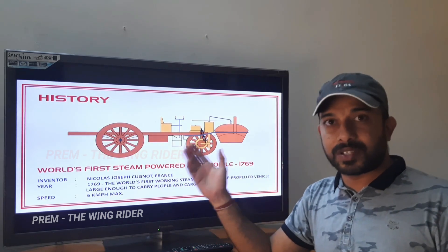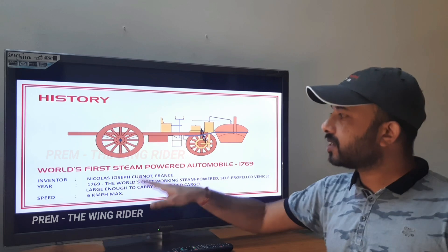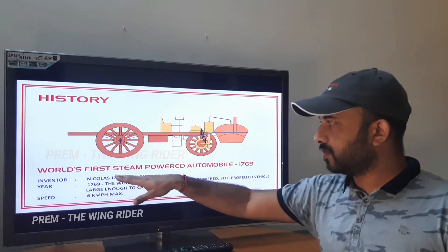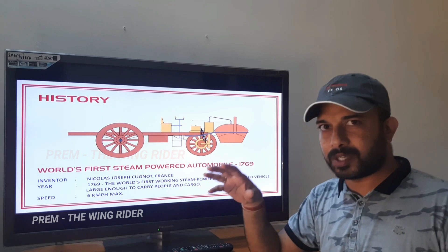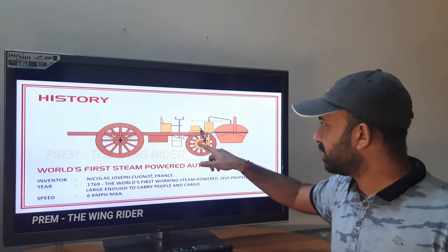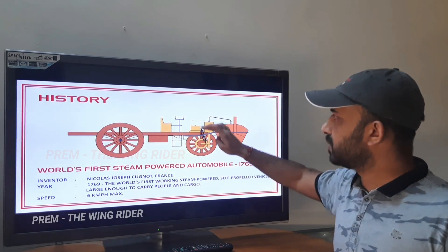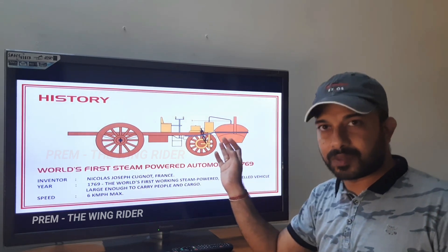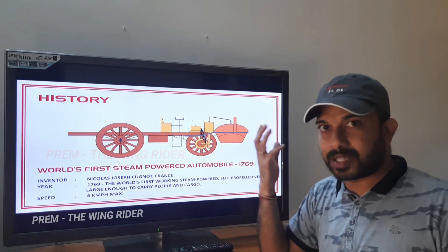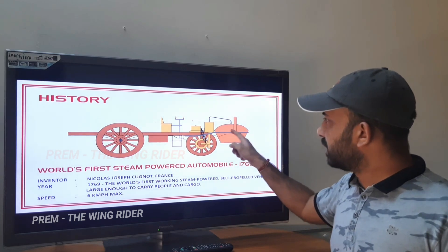This is the world's first steam-powered automobile, invented in 1769 by Nicholas Joseph Cugnot, a French inventor. He invented the world's first steam-powered automobile. In the front, this is a rear wheel, and this particular part is the engine — an external combustion engine, specifically a steam engine.